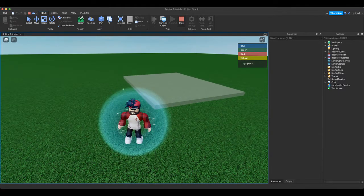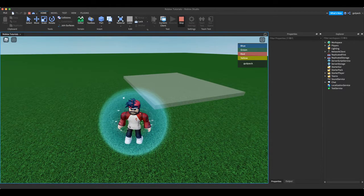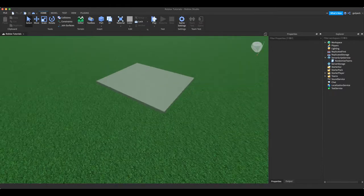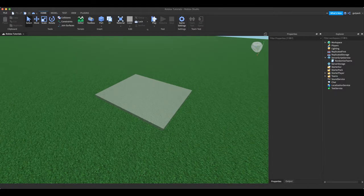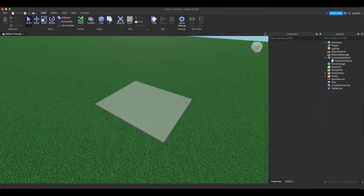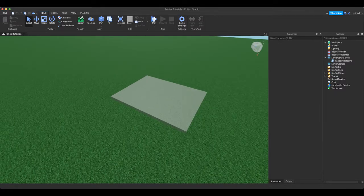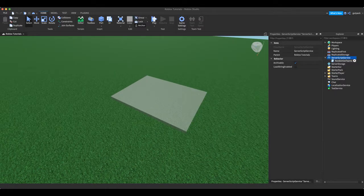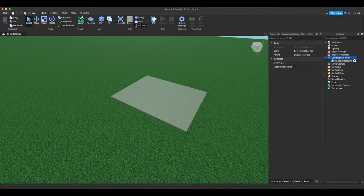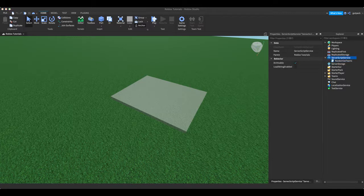Let's start right now. All right, so guys what we need to do to make this is obviously insert a script into server script service. I got the script already. We're going to start a new one.